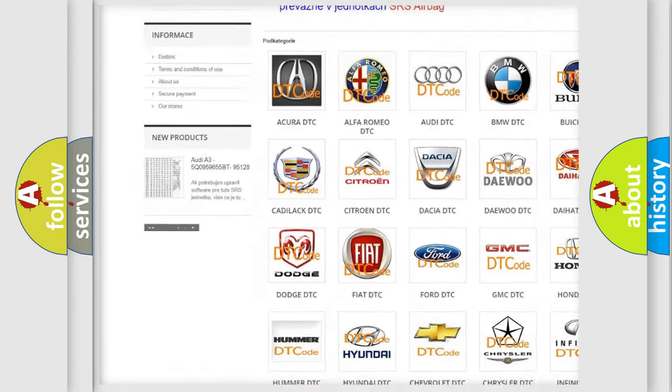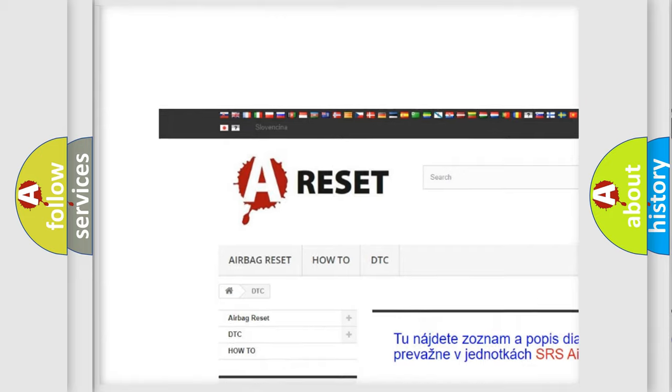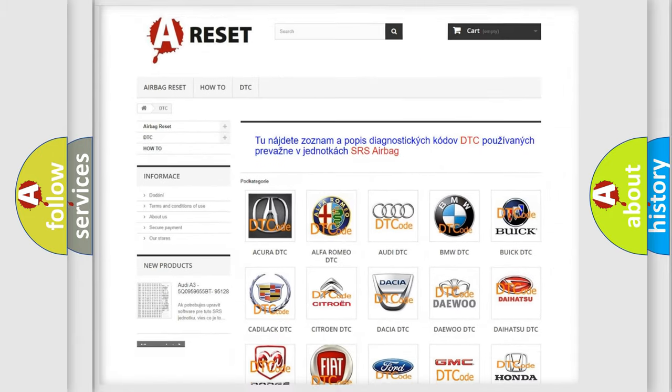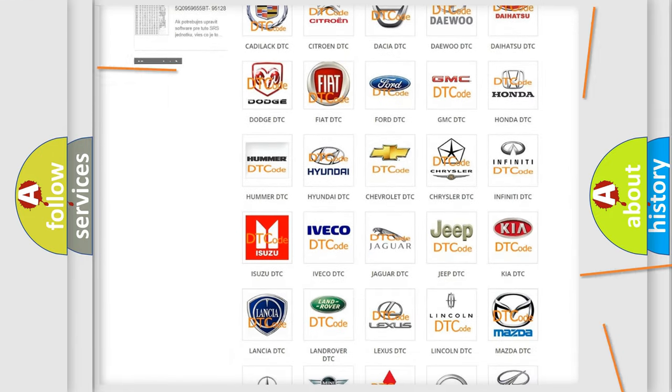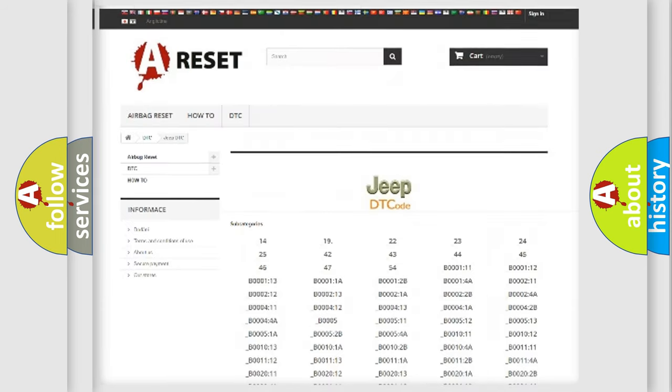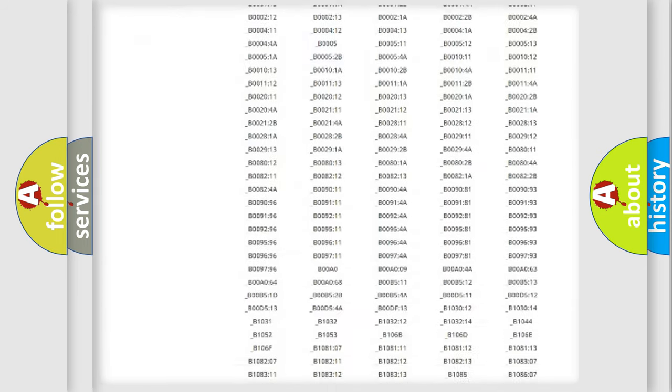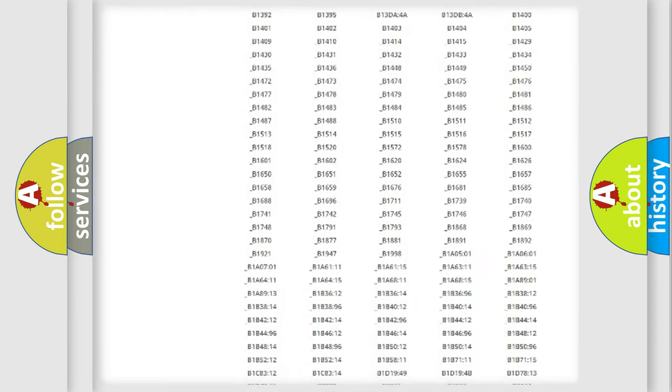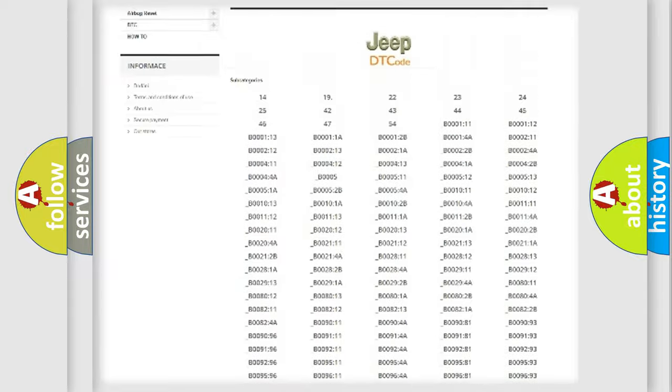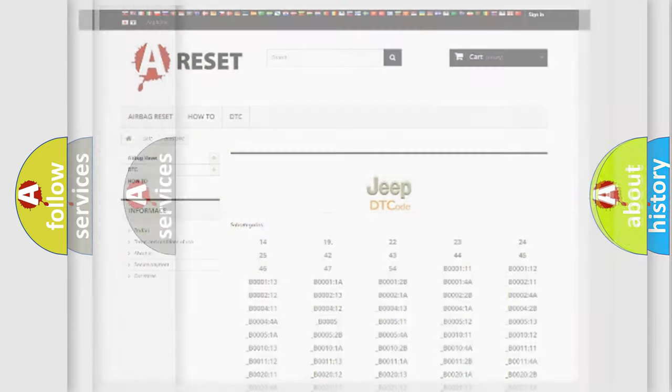Our website airbagreset.sk produces useful videos for you. You do not have to go through the OBD-II protocol anymore to know how to troubleshoot any car breakdown. You will find all the diagnostic codes that can be diagnosed in Jeep vehicles.